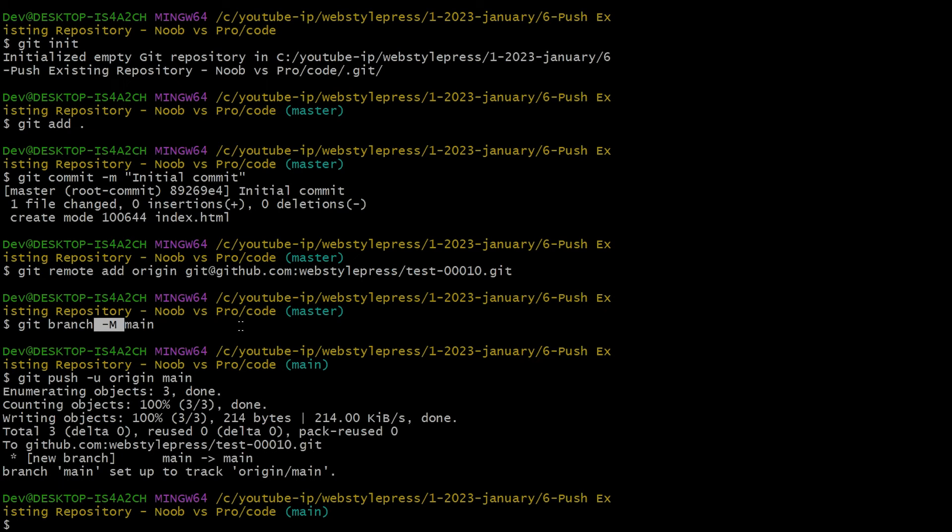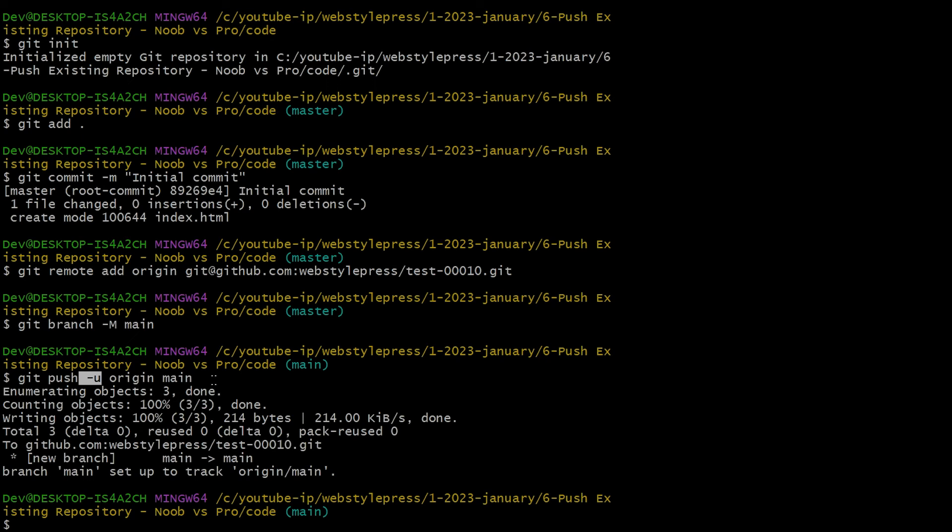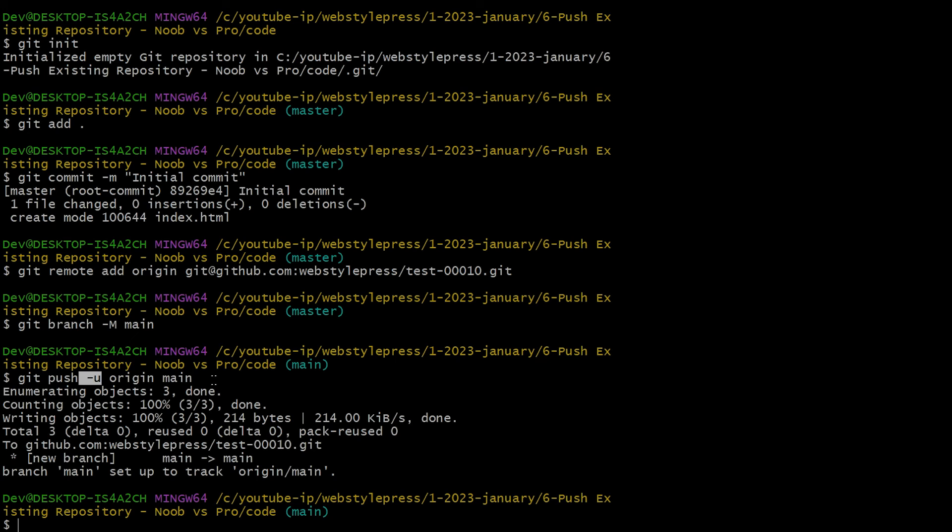The -u flag in the command git push -u origin main sets the upstream tracking reference for the branch. -u establishes a link between your local branch and a remote branch. After setting the upstream, you can use git push and git pull without specifying the remote and branch, as git will know to use the default upstream settings.